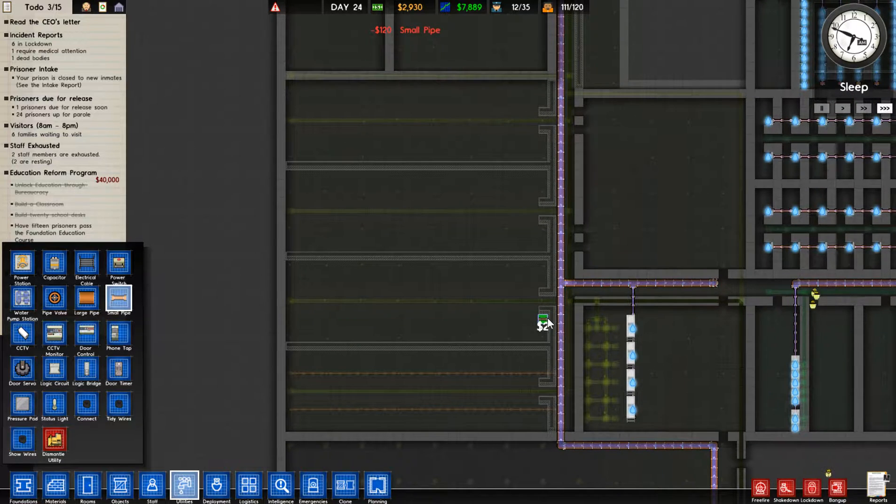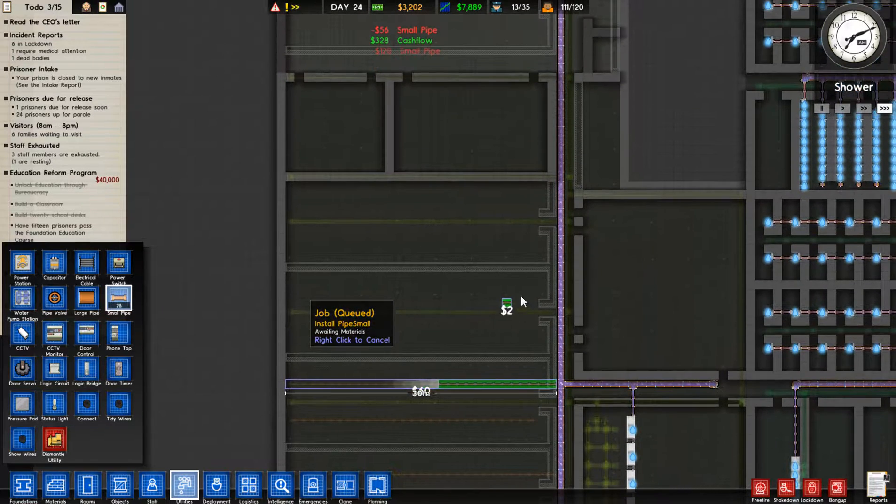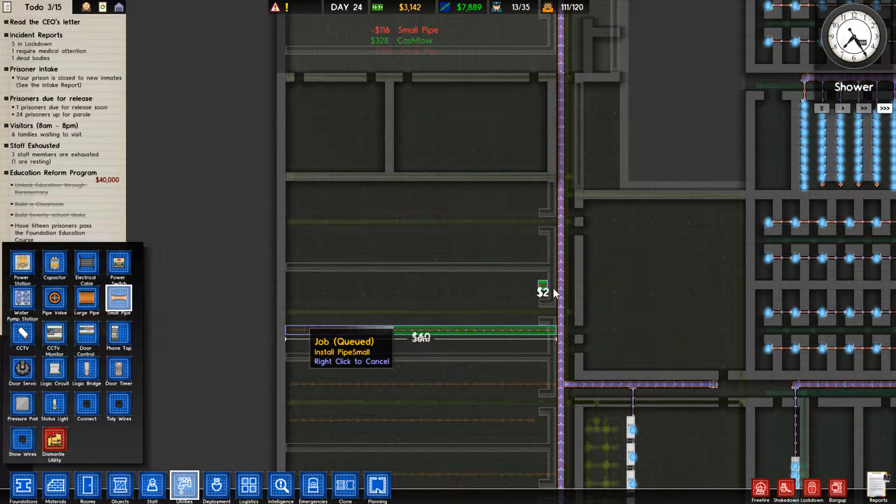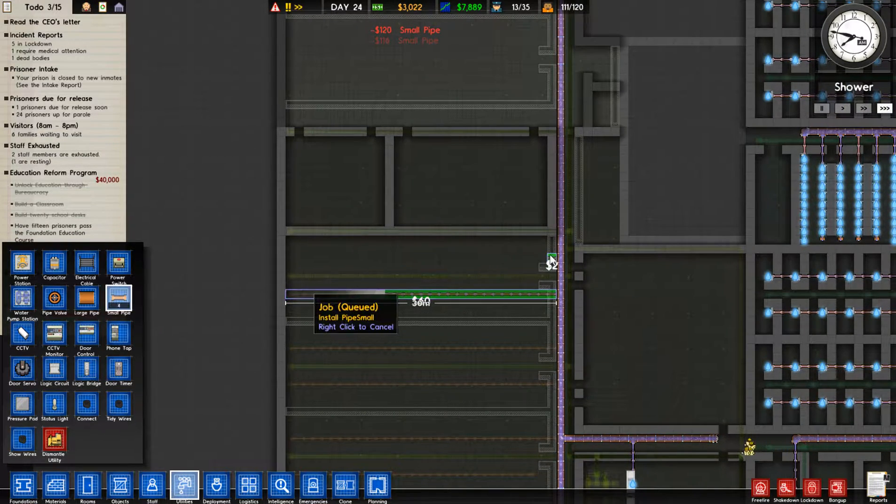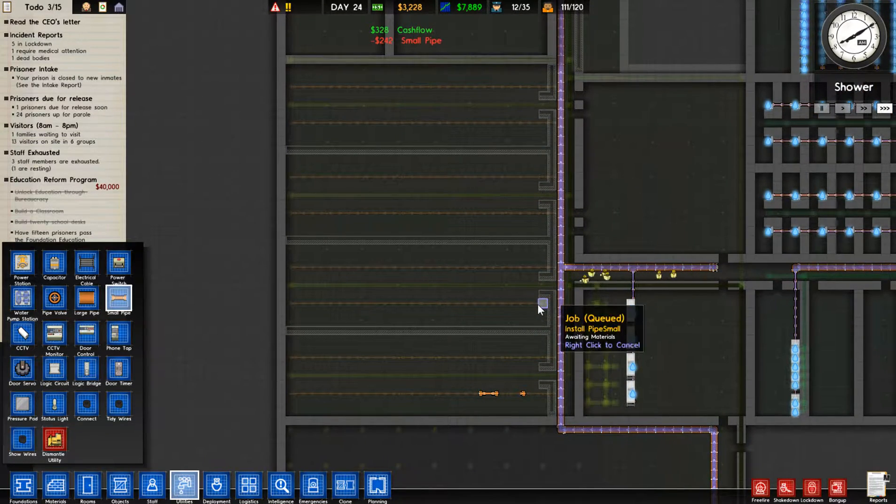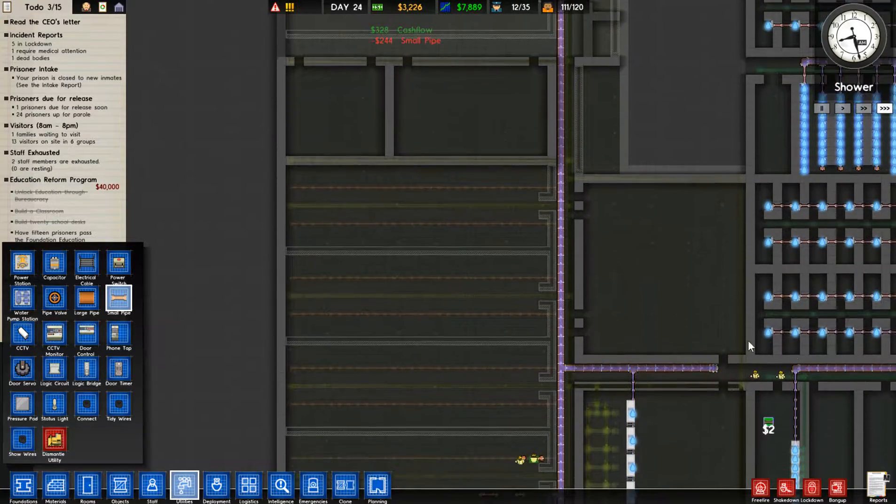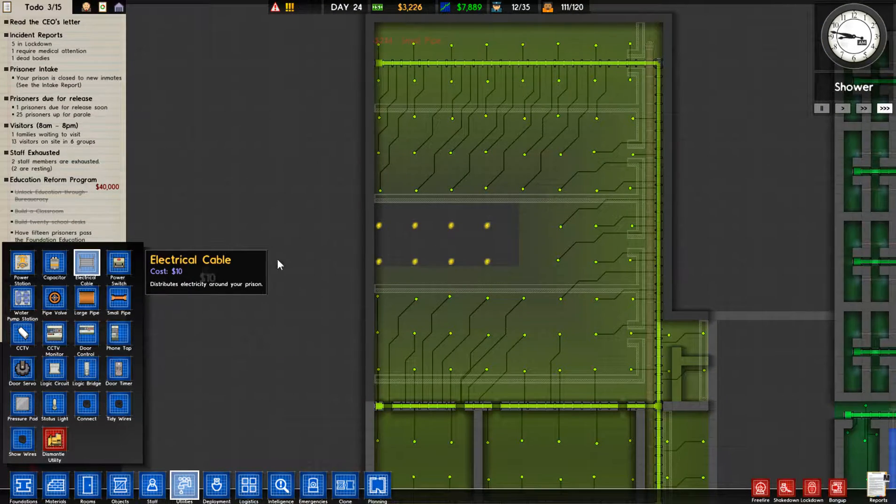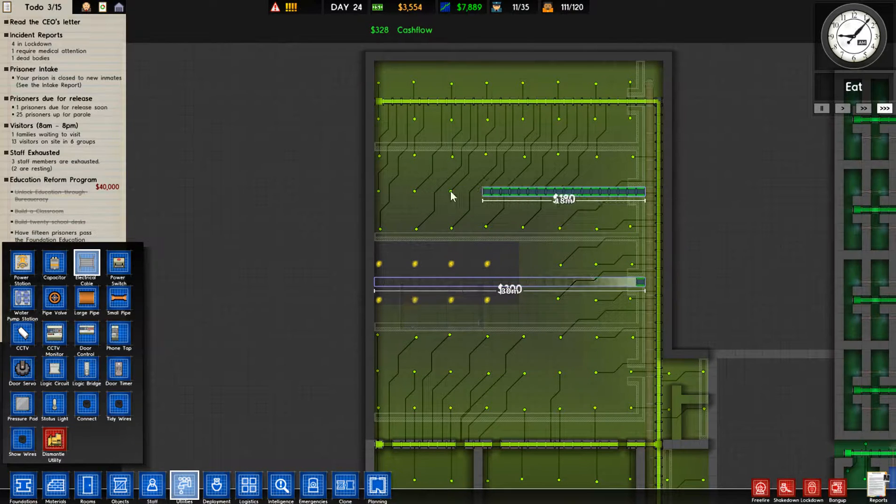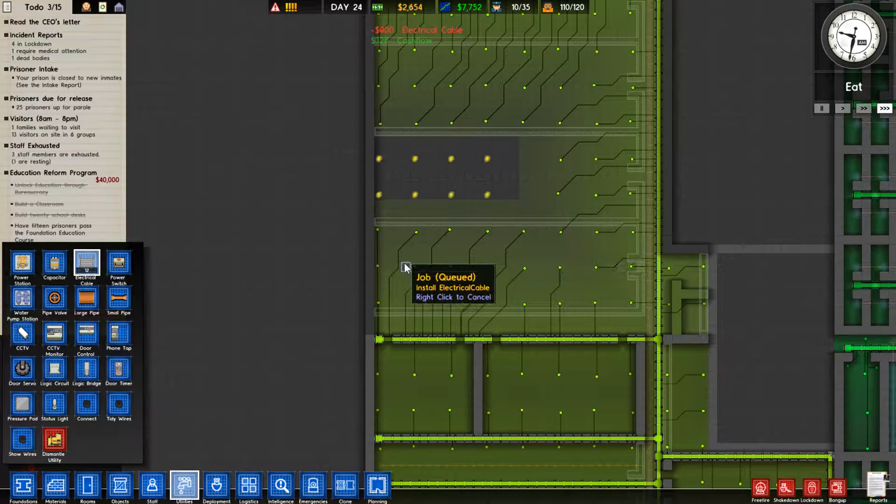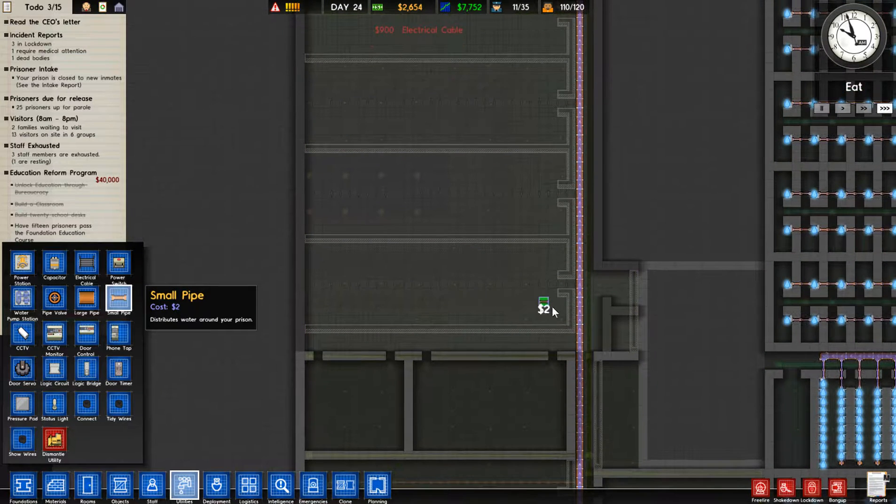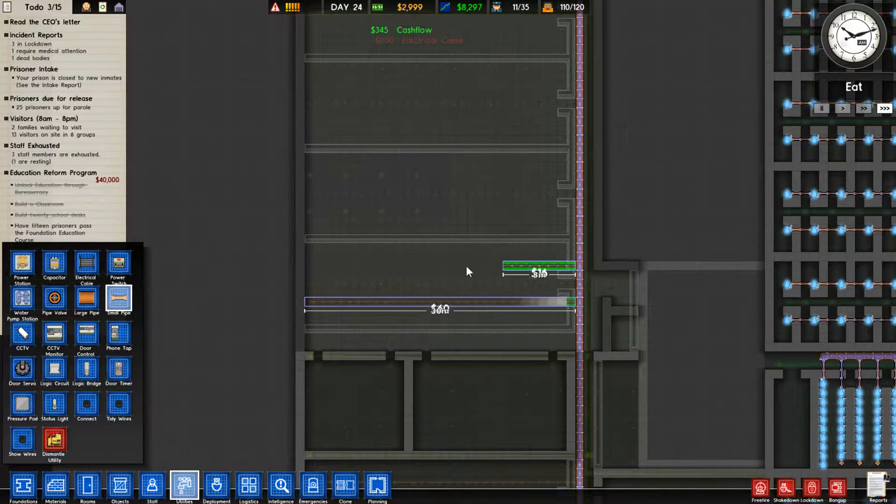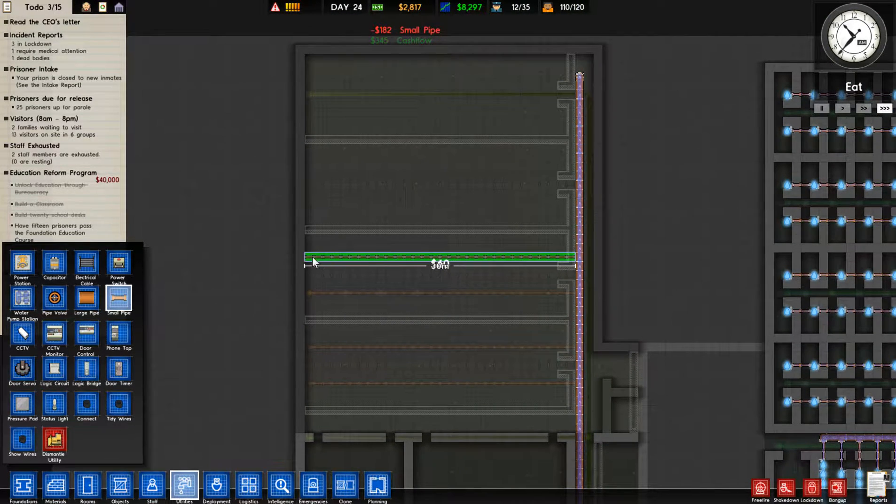Just continue laying down the utilities that I'll need once I start building my cell blocks. I've got the power in here already. Now I'm just running the water down where all my toilets will be set up. Again, it keeps my workers busy, so they're still doing something. I'm still progressing and moving forward. Finish off the power down in here. Go ahead and grab some more small pipes and finish off this last section. And that'll be all the utilities for my new cell blocks down.